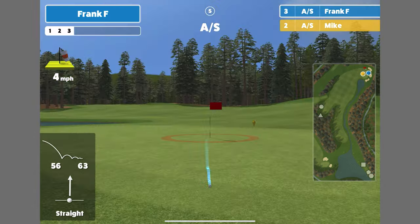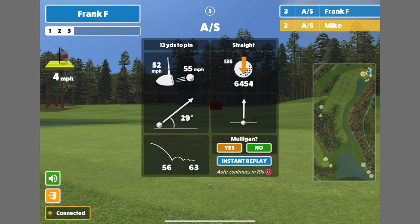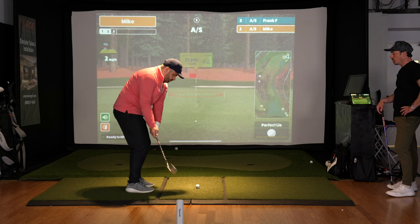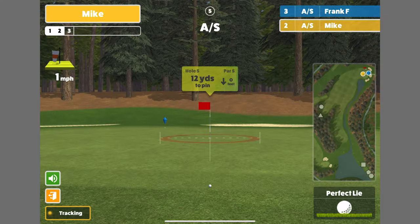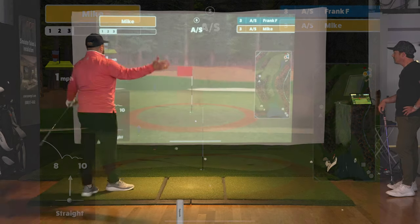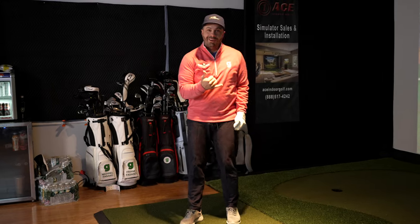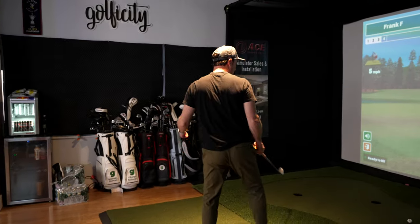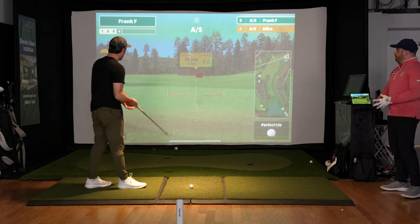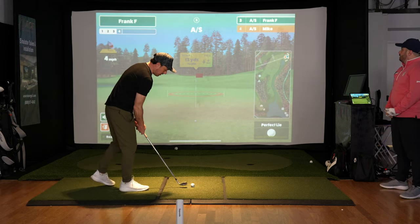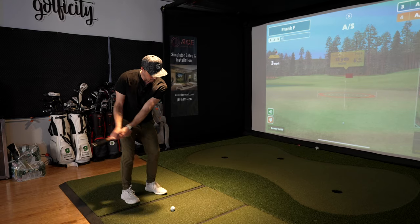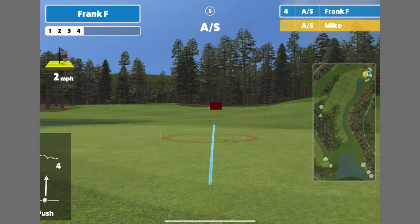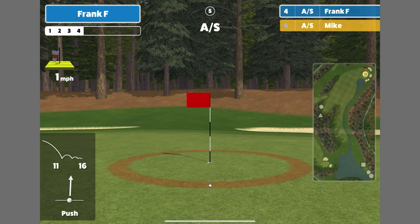One player flies the green and has to chip back — this is where strokes get lost. The other player gets a one-putt birdie. The final hole score is settled, with one player making a par. As you can see, the gameplay is fun — let's hop back and talk about price and wrap up with final thoughts.